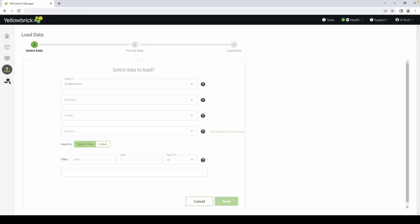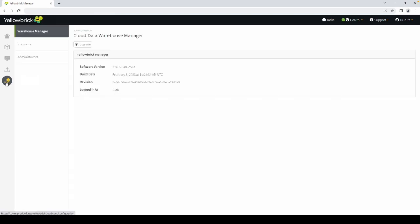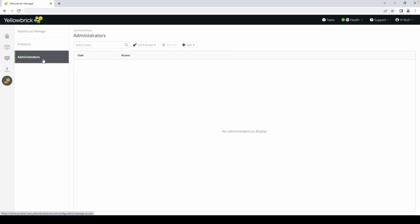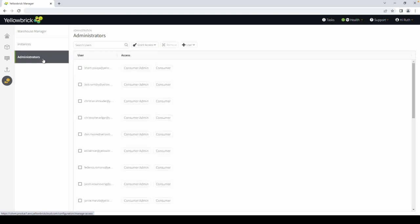And finally, in the Configurations tab, you're able to find out what software version you're on, see all instances, suspend your instance without losing any data, upgrade your instance, run diagnostics, and add and grant your administrators full access.